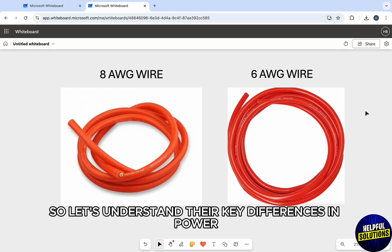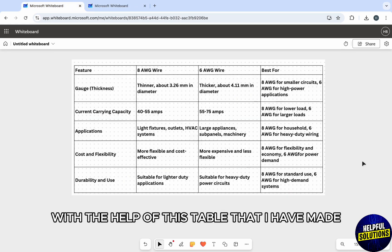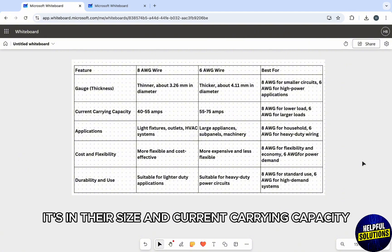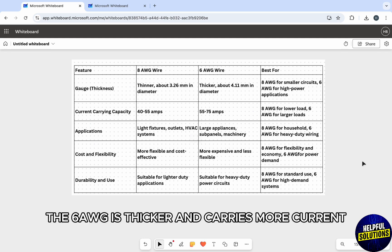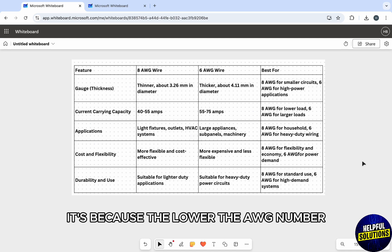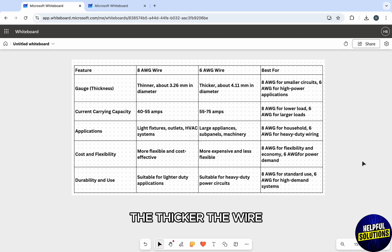Let's understand their key differences in power carrying capacity with the help of this table that I have made. Starting off with the main difference: it's in their size and current carrying capacity. The 6 AWG is thicker and carries more current, suited for high power applications, because the lower the AWG number, the thicker the wire.